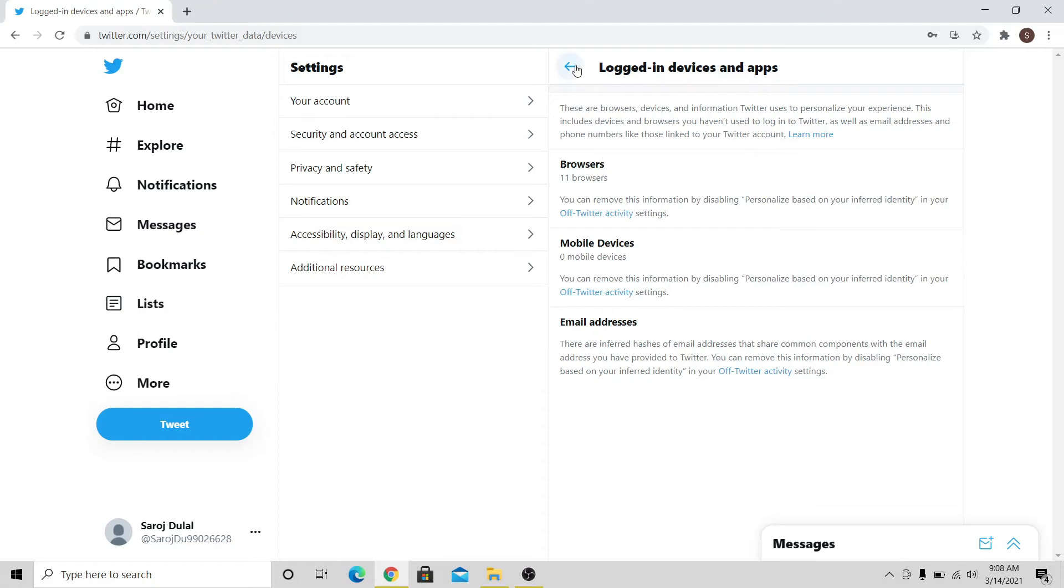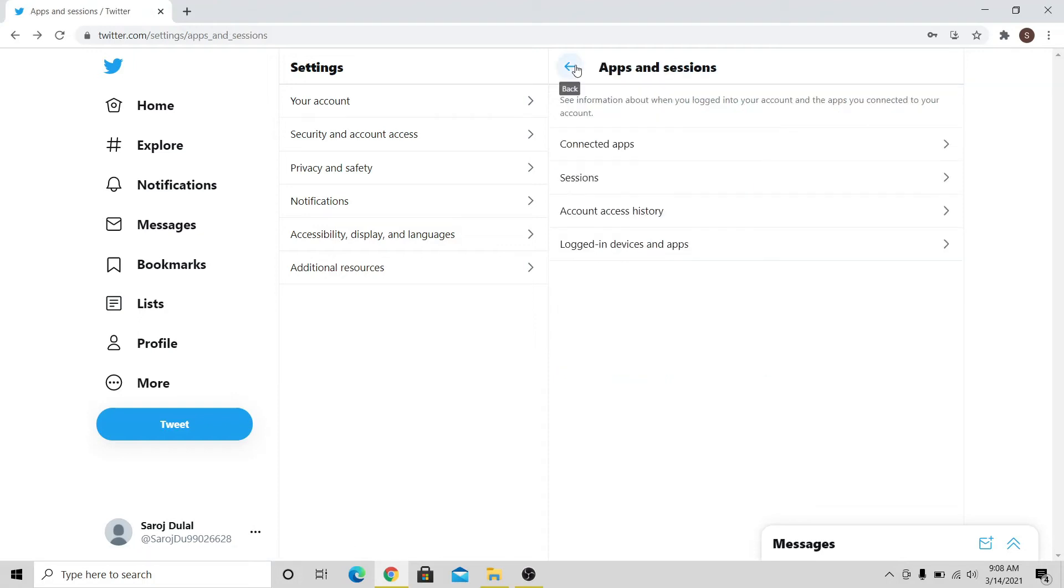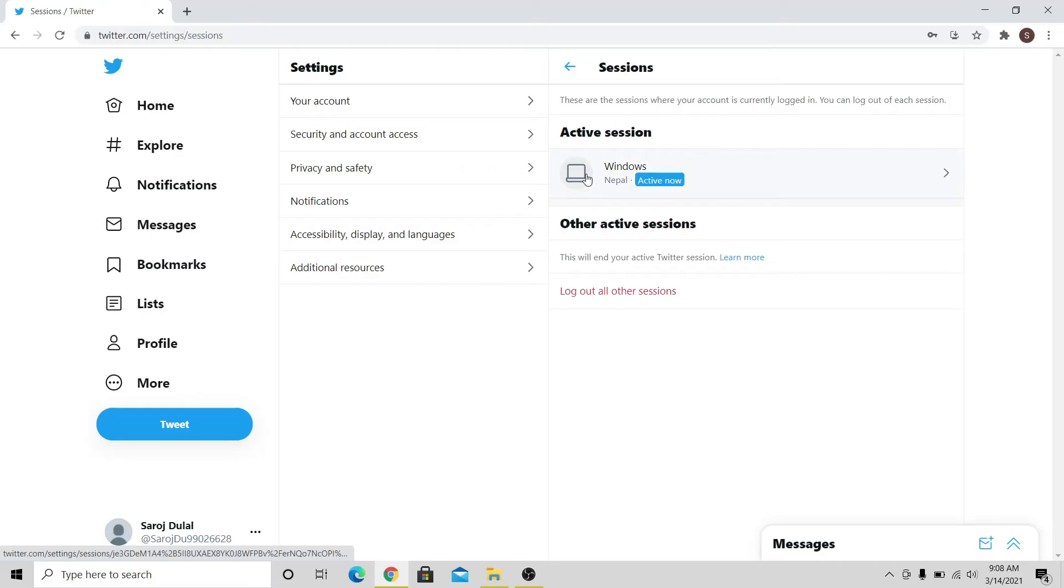Go back into the Apps and Sessions menu, and click on Sessions. You can see all other active sessions besides the one that you're currently using.